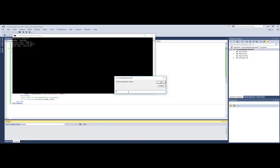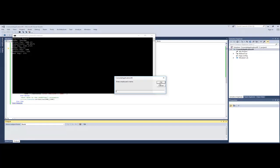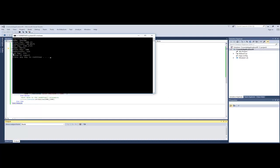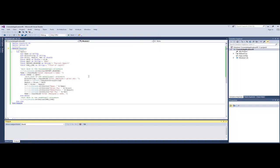And notice it goes on to ask for the next employee's name. So this pattern is continuing. We do have a loop in this program that keeps running until the user types xxx for the employee's name. So I'm going to go ahead and do that. I'm on my third employee, and I'm going to type all capital X's. And notice that the program ends. So that's the way the program works.